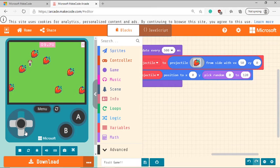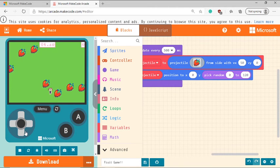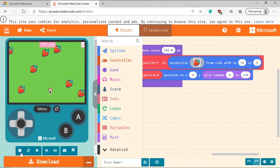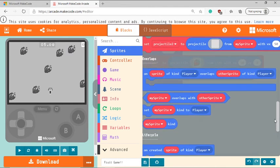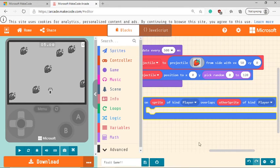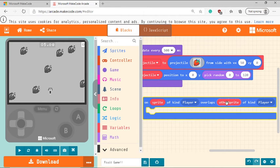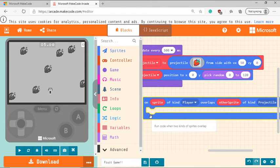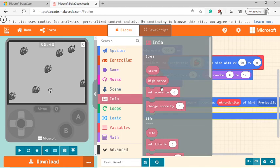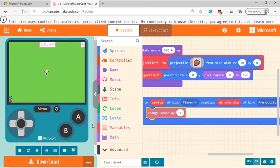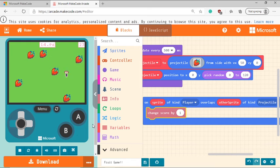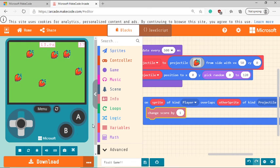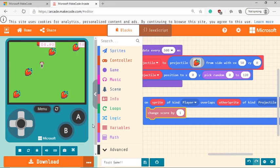Next thing is we want the character to be able to actually collect the fruit or eat it. So to do that, we are going to go to sprites again, scroll down till you see the block that says overlaps. So we're going to grab this particular block. So on sprite of kind player overlaps with on sprite of kind projectile. So when the fruit overlaps with the player, do whatever's inside this. So we want to increase the score. So you're going to go to info, choose change score by one. Now let's try it. So now if you see it is increasing the score, but it is increasing it indefinitely. Like we need some way so that the character cannot make use of this advantage.